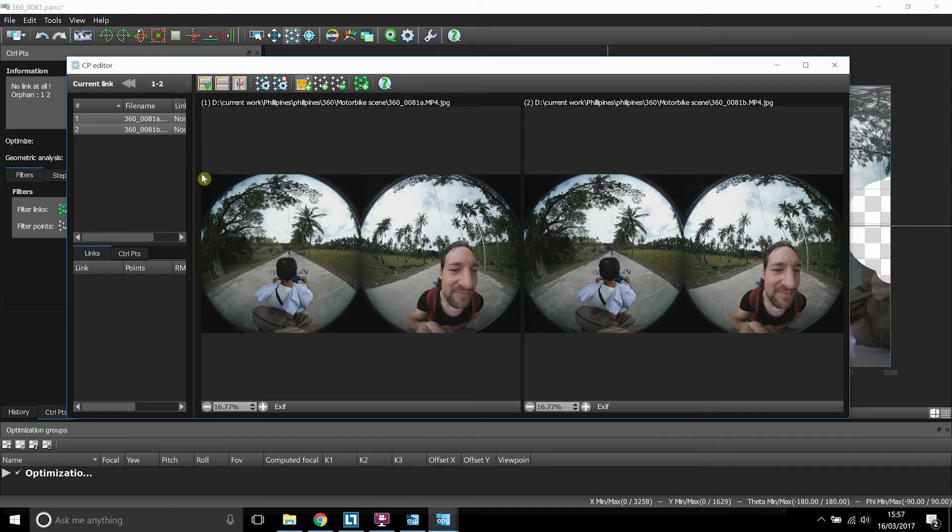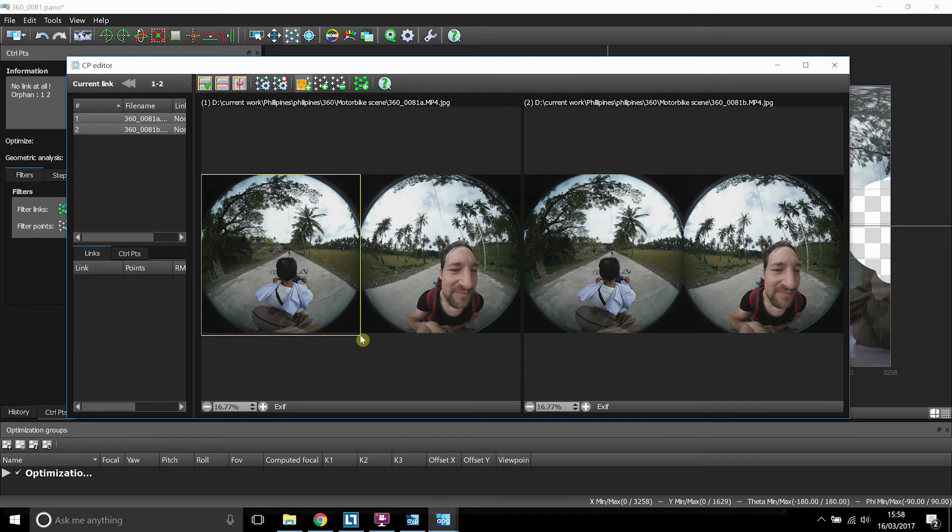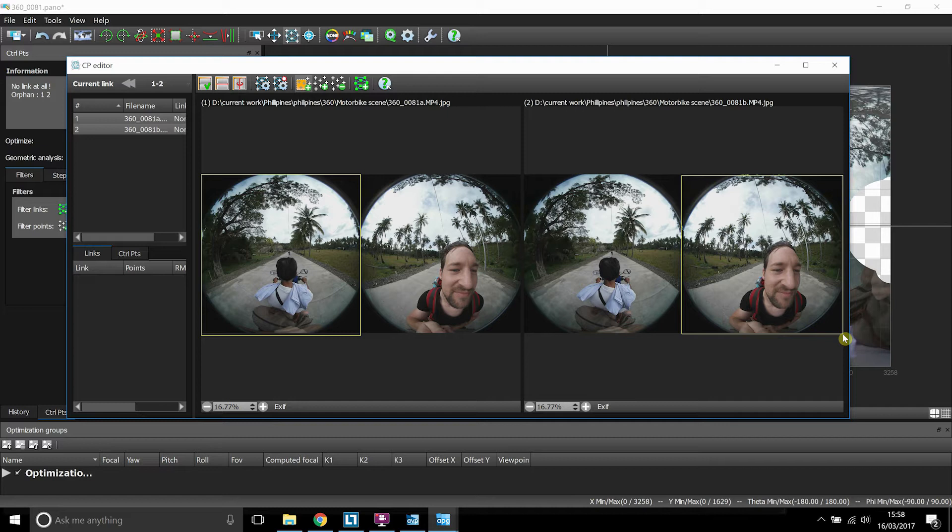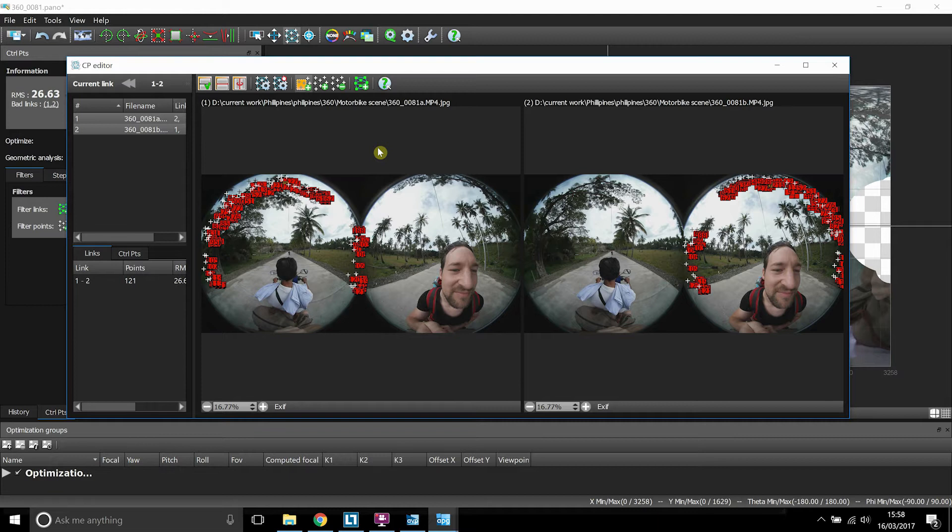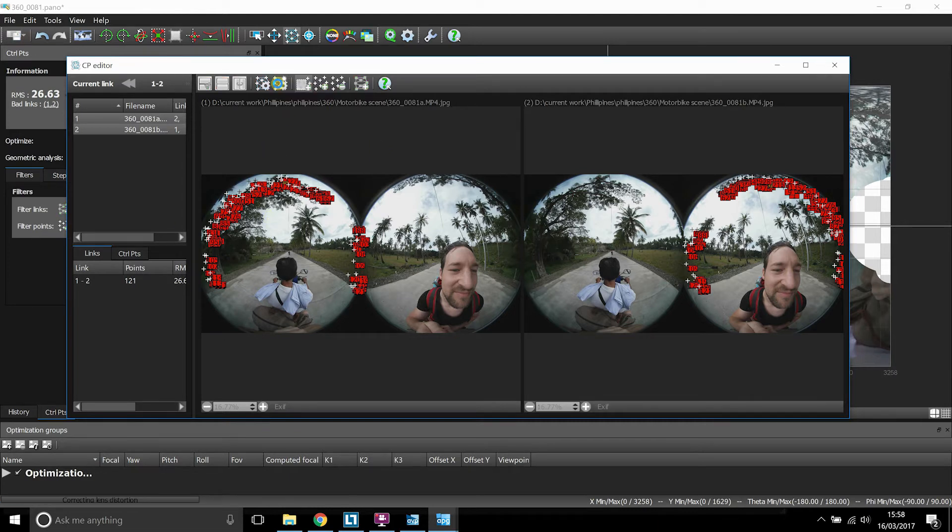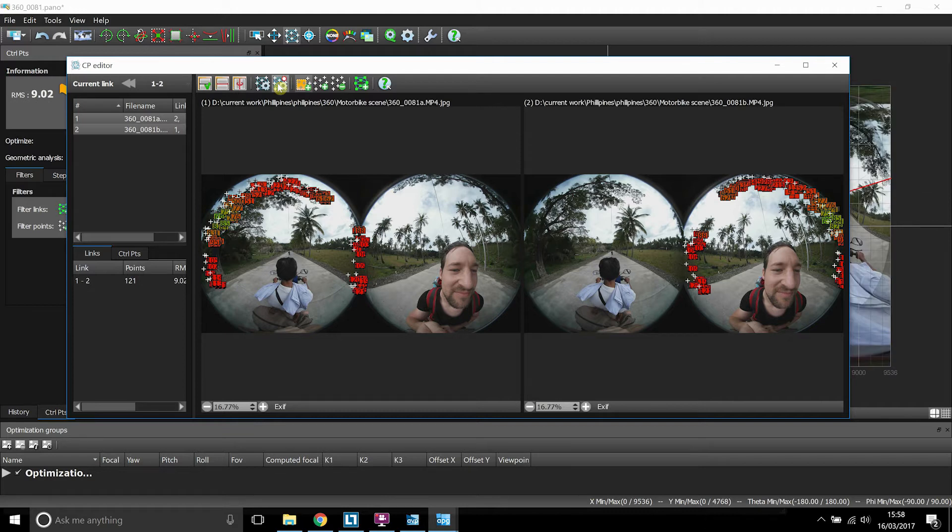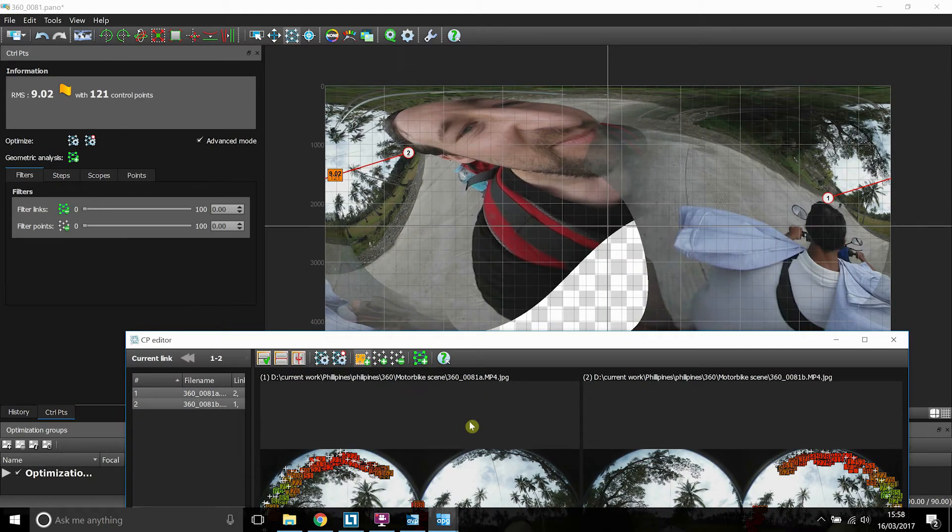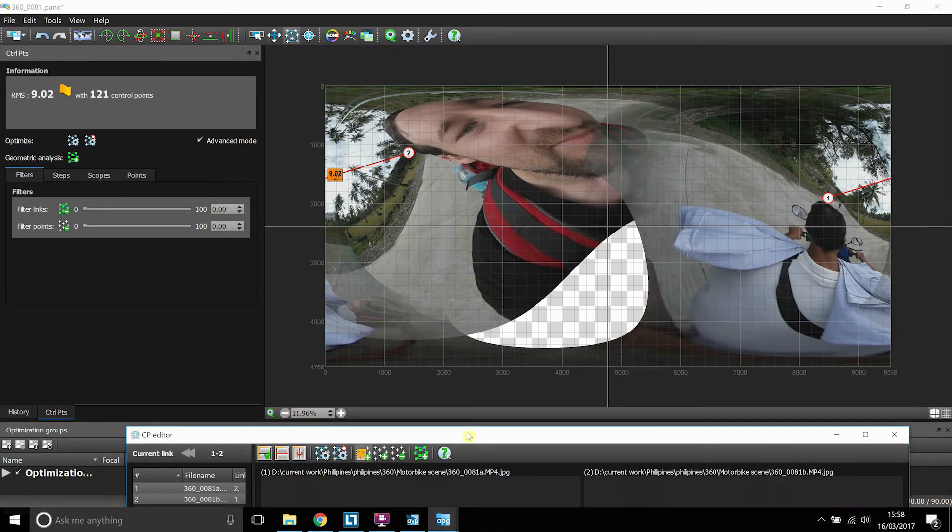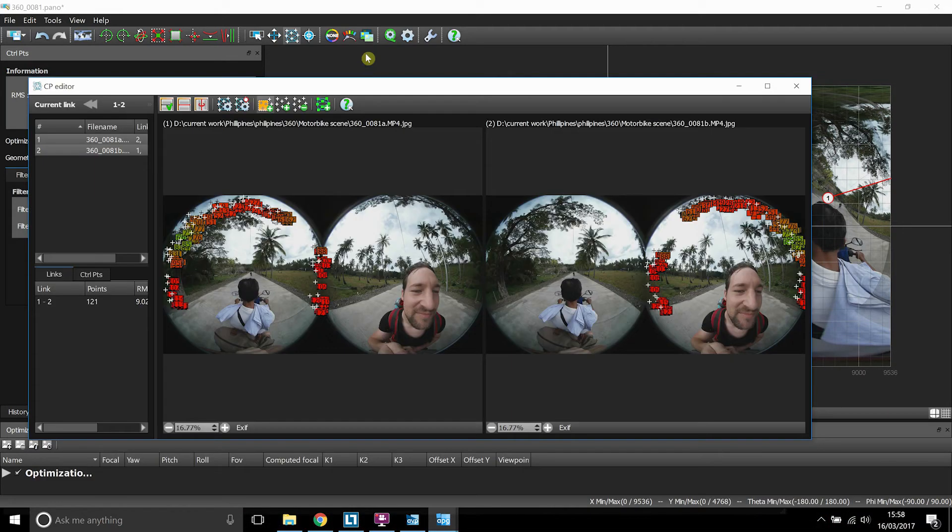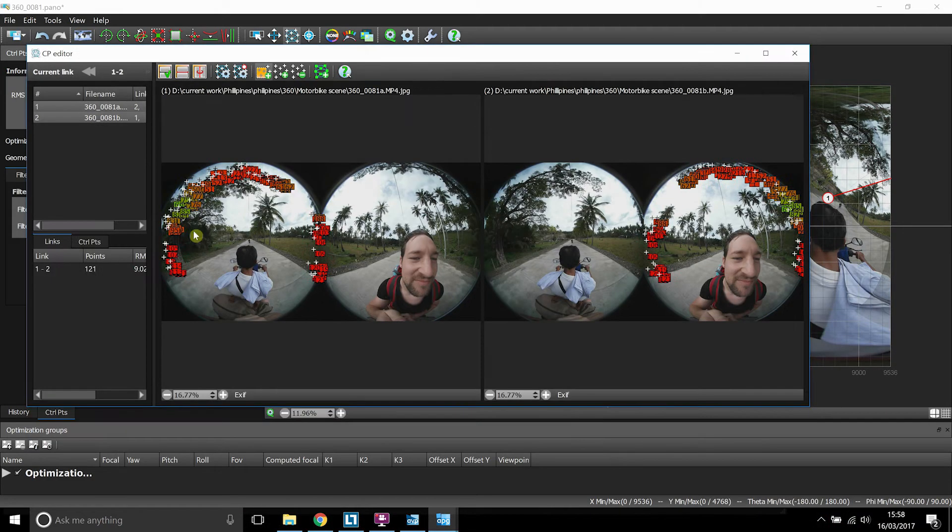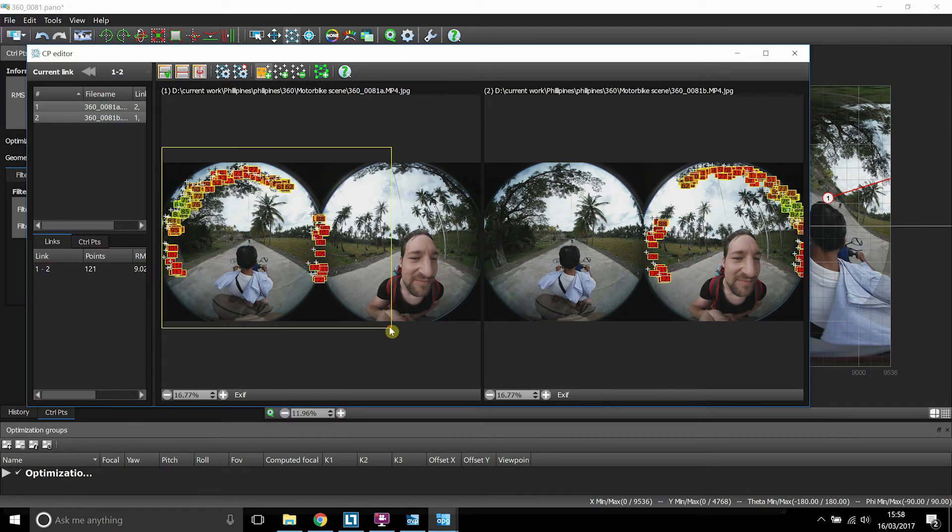It's trying to stitch everywhere and it's confusing the software. So let's delete all of them and let's add in our own control points. We'll select an area. So we're going to select that one and then we're going to select the opposite lens. So we do a quick optimization. And we can see it's pretty bad to be honest. There's only a few green markers on there.